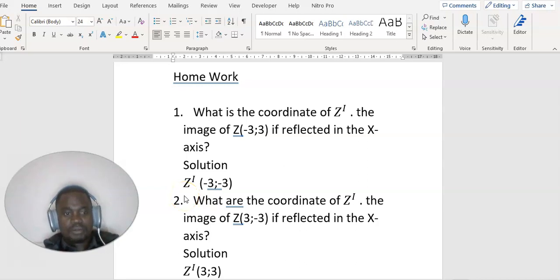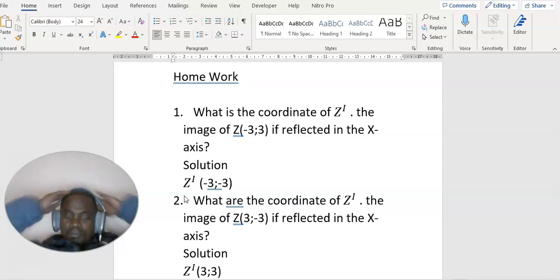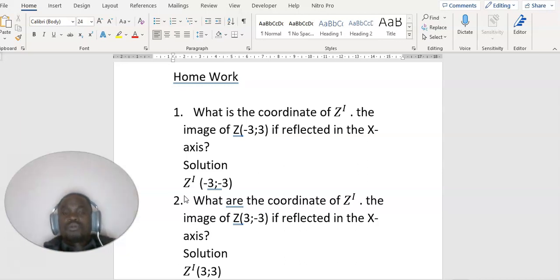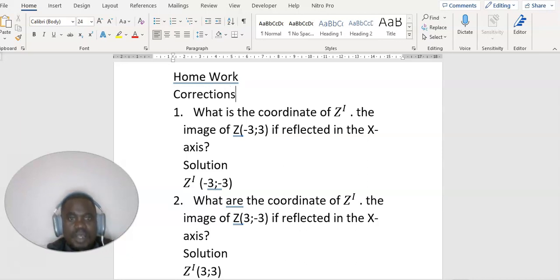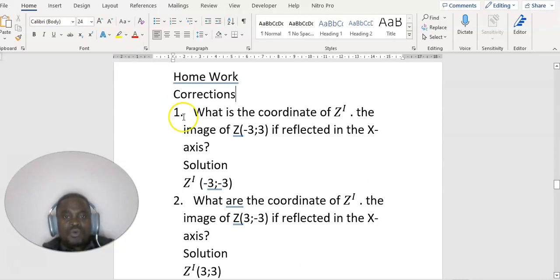Hello Grade 9, this is your teacher here again. I want us to do the correction for the homework I gave you. The question is: what is the coordinate of z prime, the image of z?